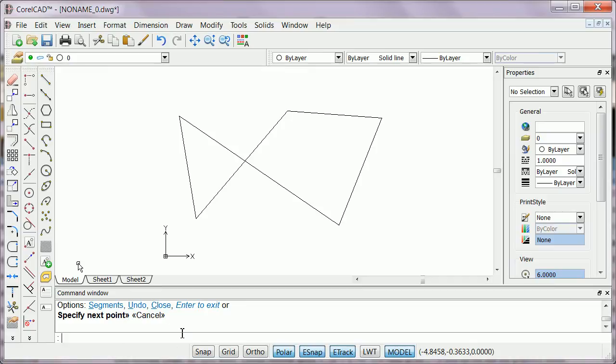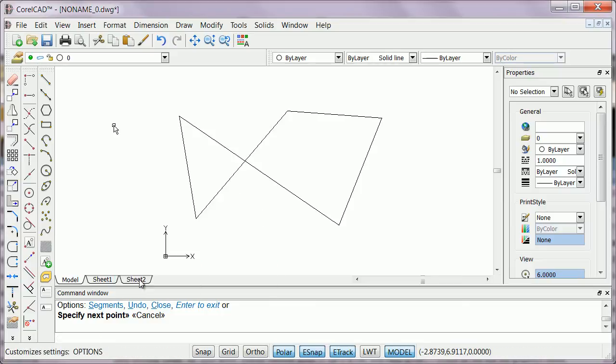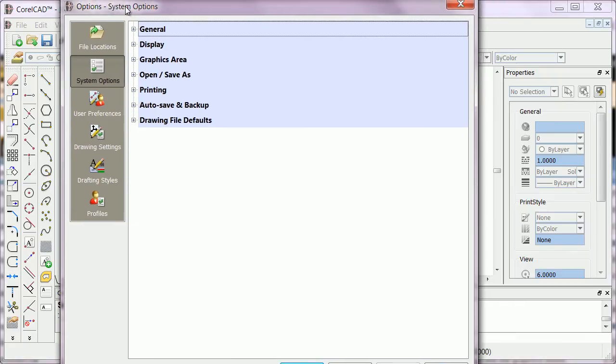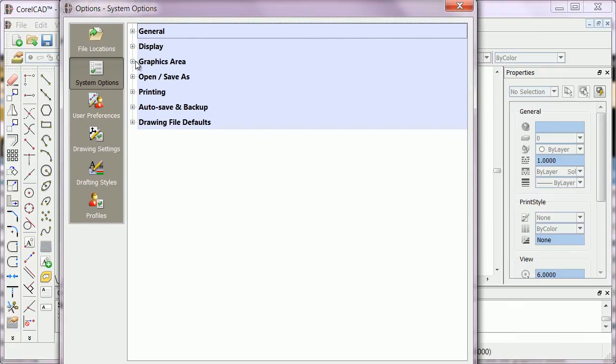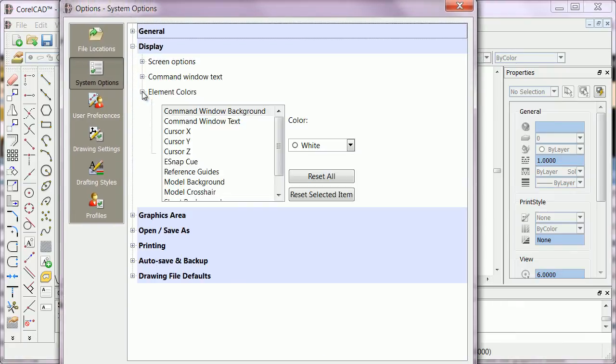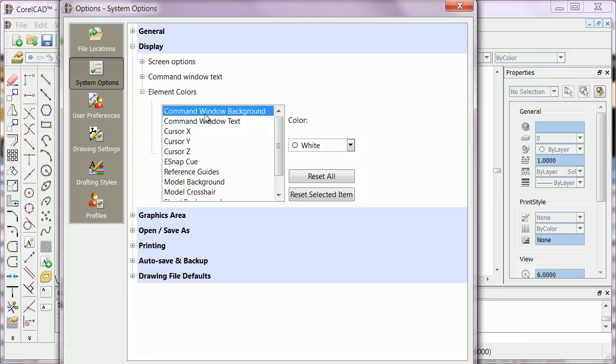It's the same process: right-click, click on Options, then go to System Options, click on Display, Element Color, and choose Command Window Background.